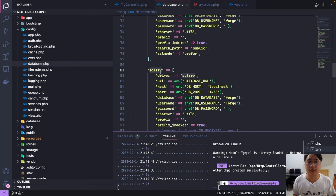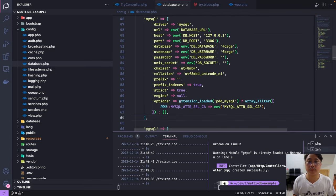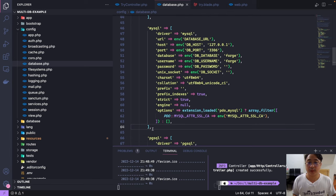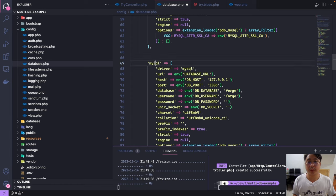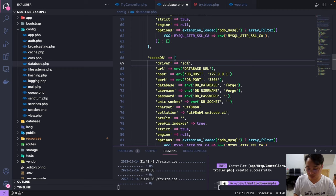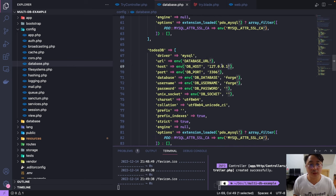We have PostgreSQL, SQL Server for Microsoft SQL Server, and Redis. What I'm going to do is copy the mysql connection block and paste it below, renaming it to todosdb. The driver stays as mysql — you could change it to sqlsrv for SQL Server if needed. I'll leave the host as localhost and port as 3306.